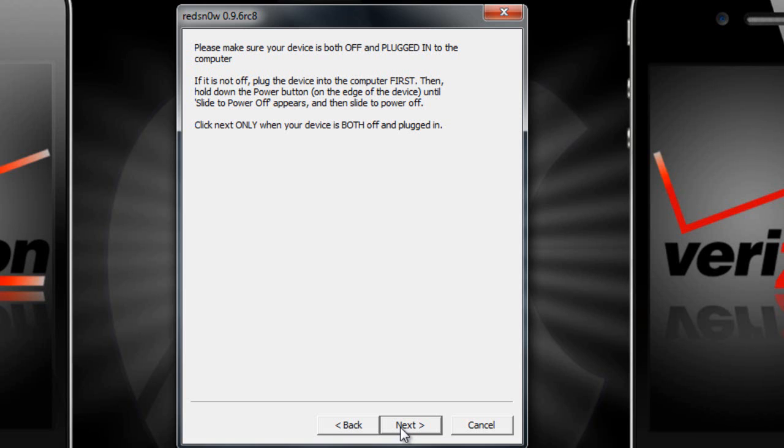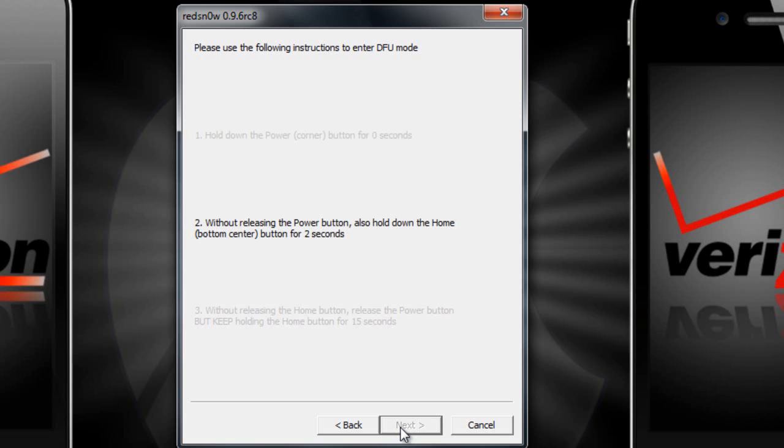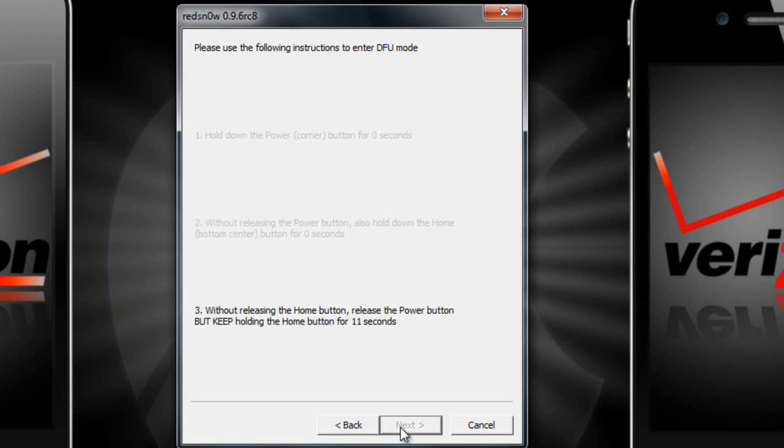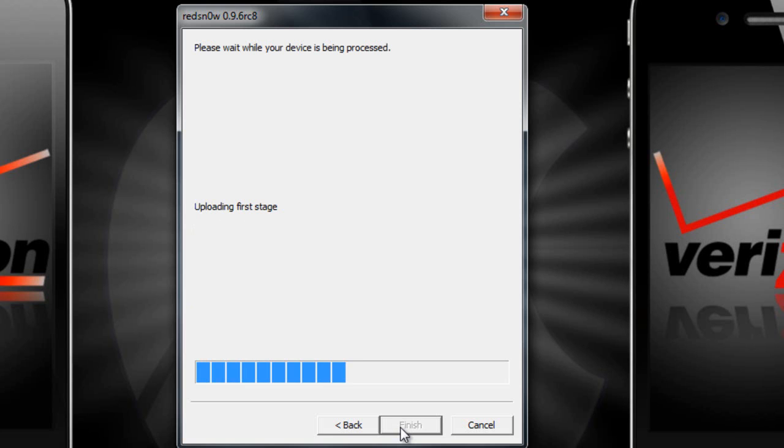So I'm going to click next right now. And I'm holding the power button. Now I'm holding both. And I'm letting go of the power button by keeping on the home button for 10 more seconds here. Eight, seven, six, five, four, three, two, one. And you can go ahead and let go.